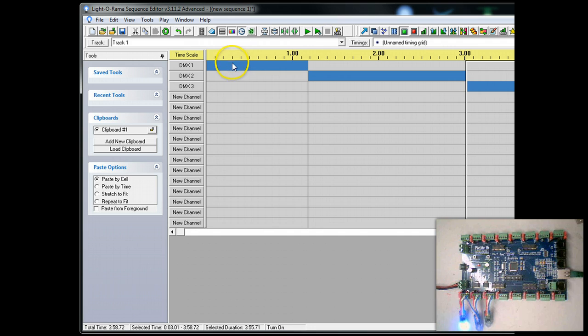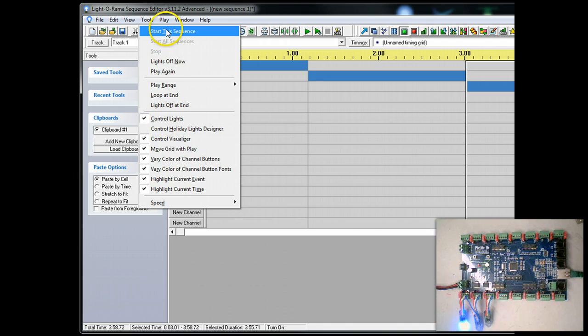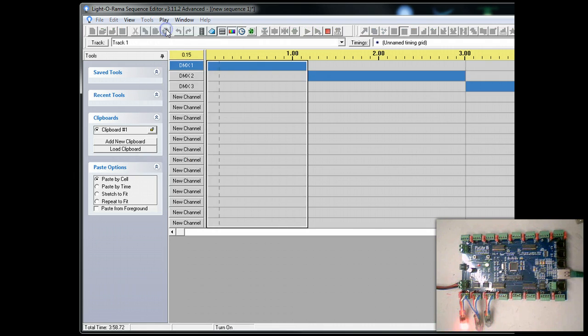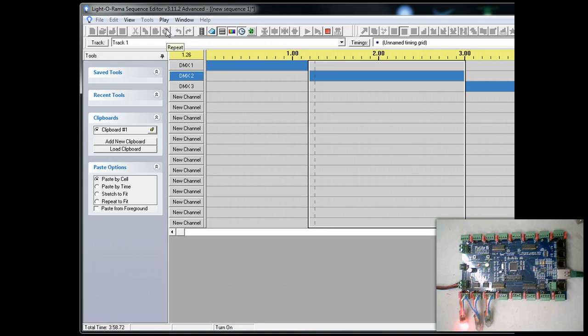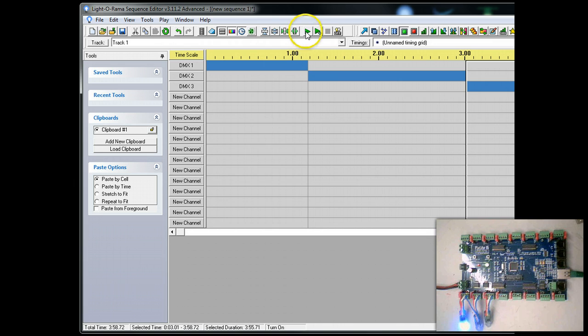So you can see that red, green, blue is selected. We're going to make sure you have Control Lights turned on. I'm going to start the signal. Red, green, blue.